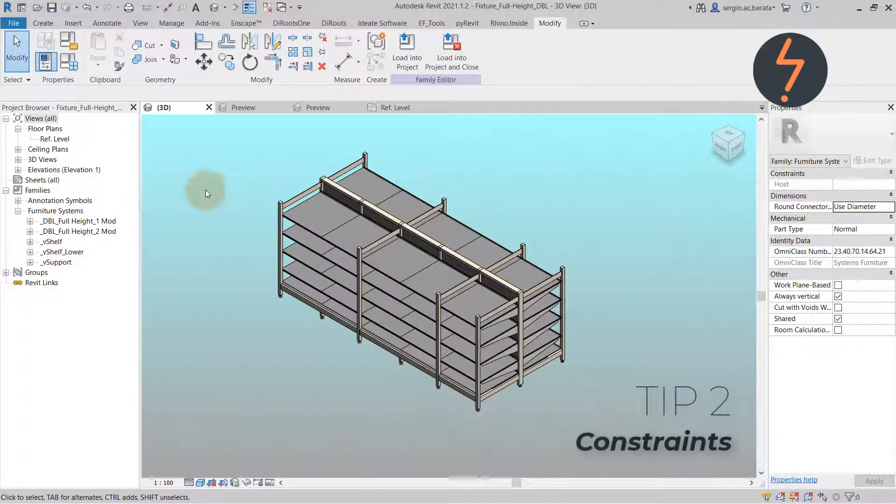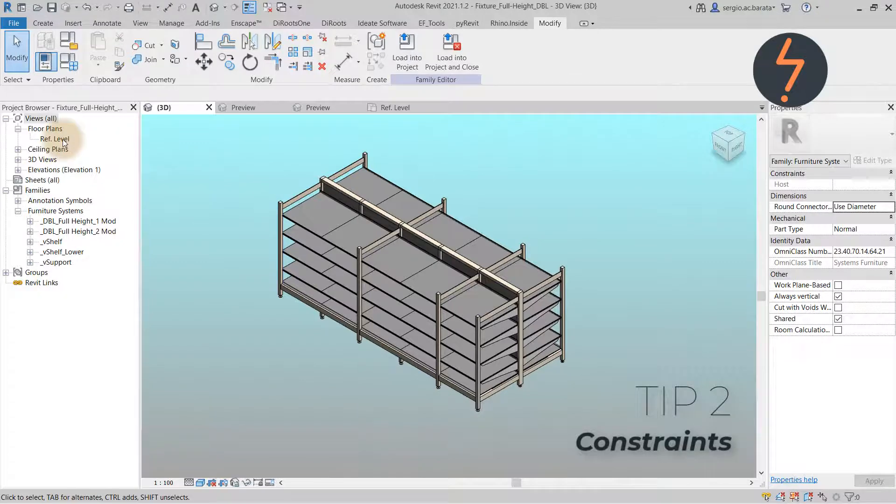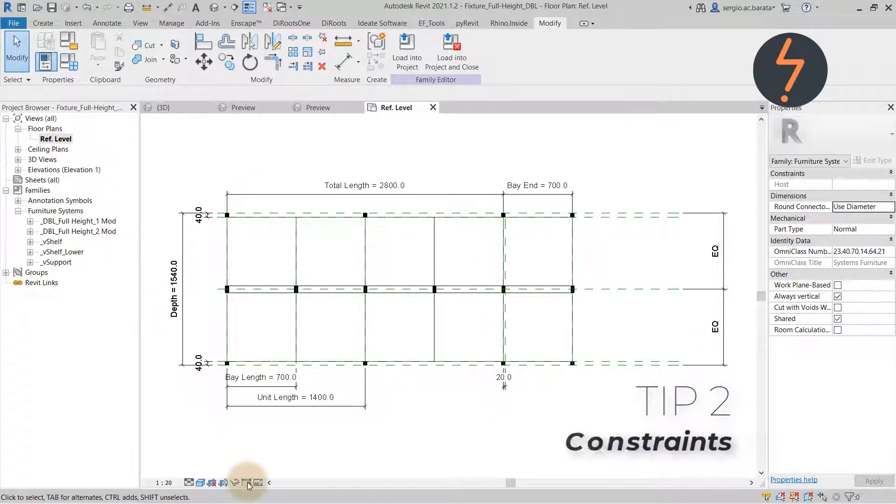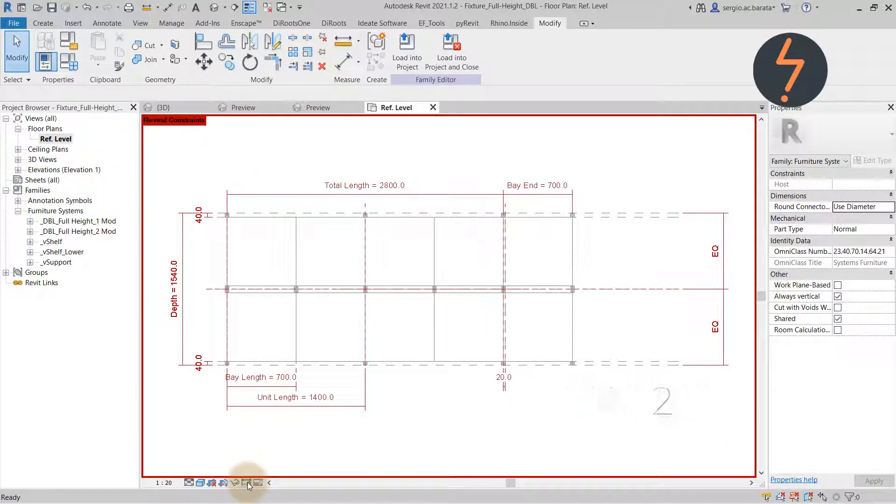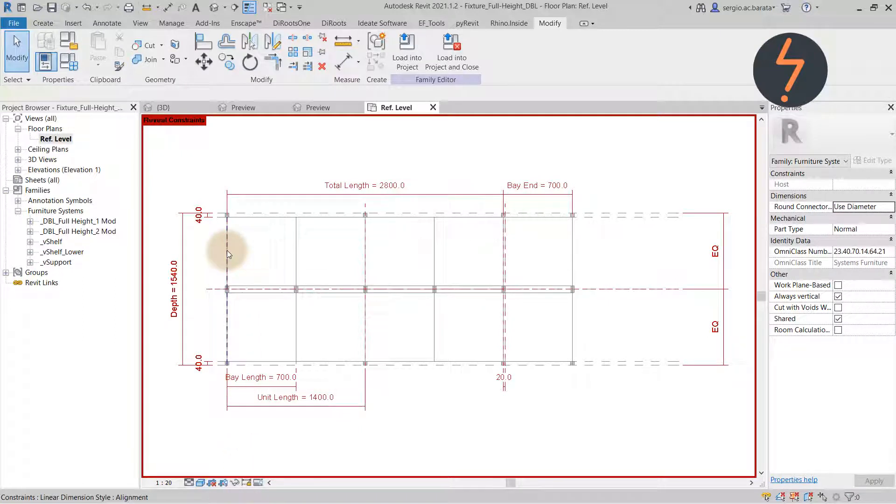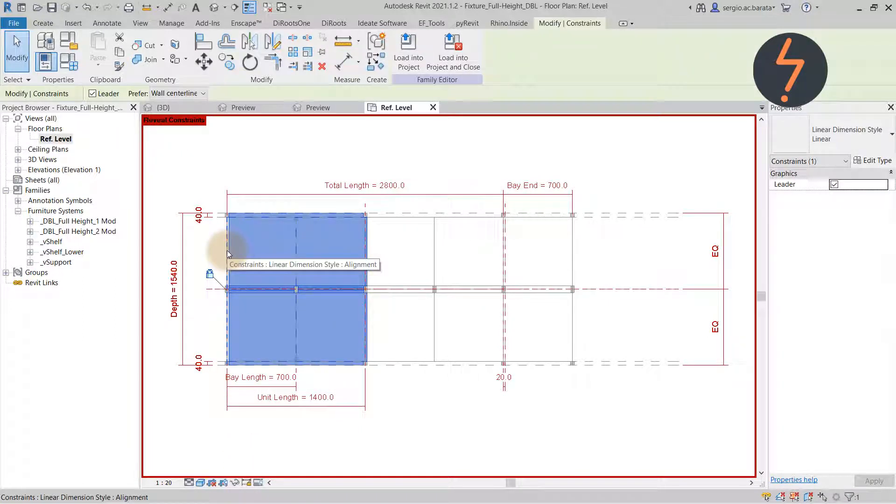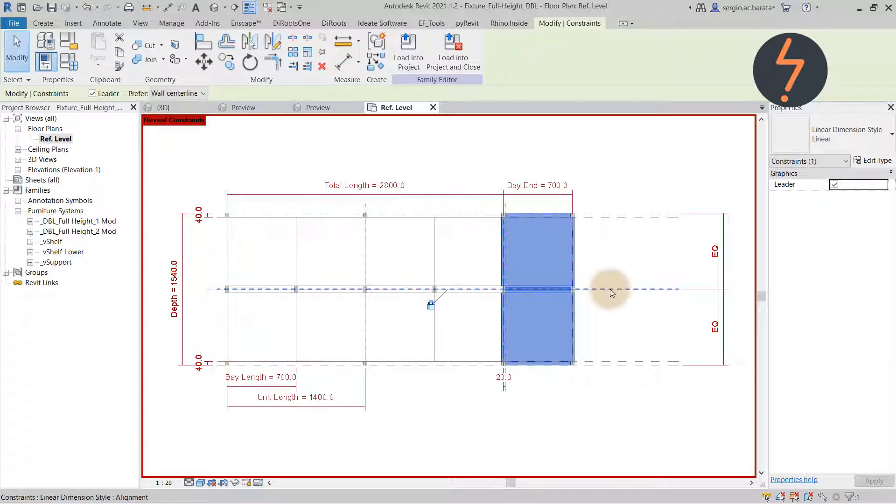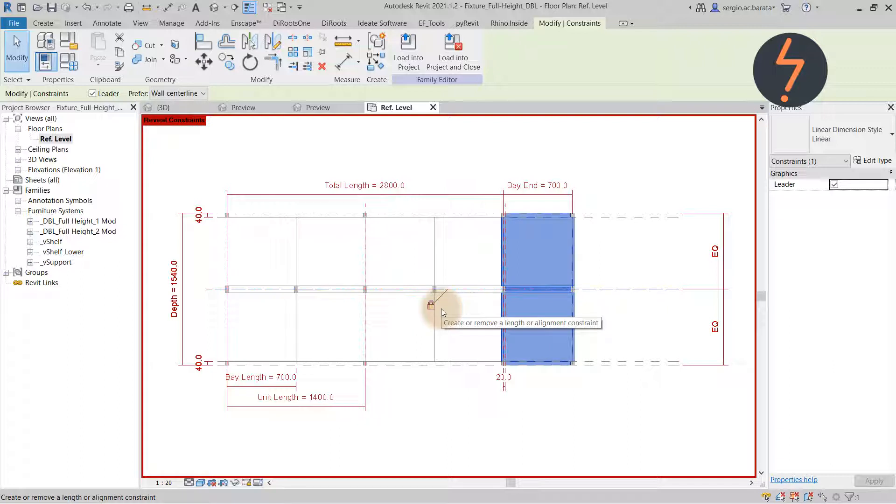Constraints. Back in the host family and switching to a plan view, I can toggle this button to reveal the family's constraints. Constraints are, in other words, locks. On screen, reference planes have been shown red, meaning that components have been aligned by force to them and restricted their movement.